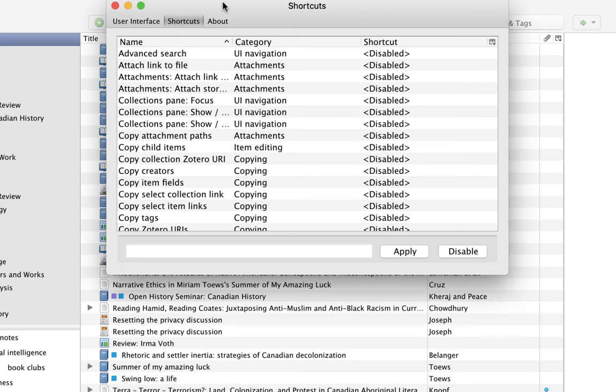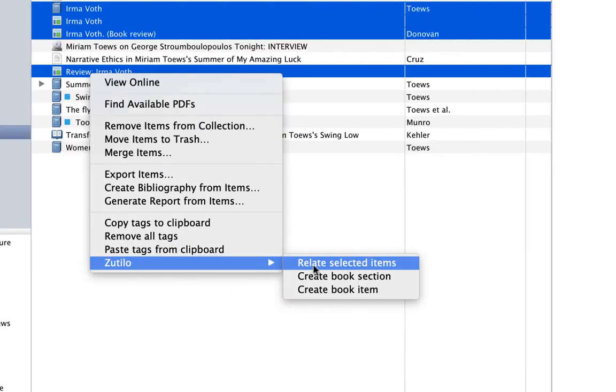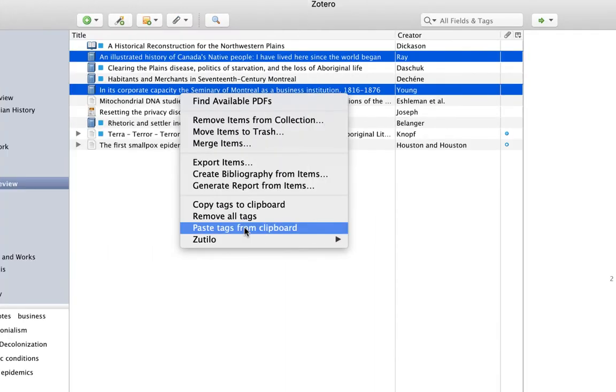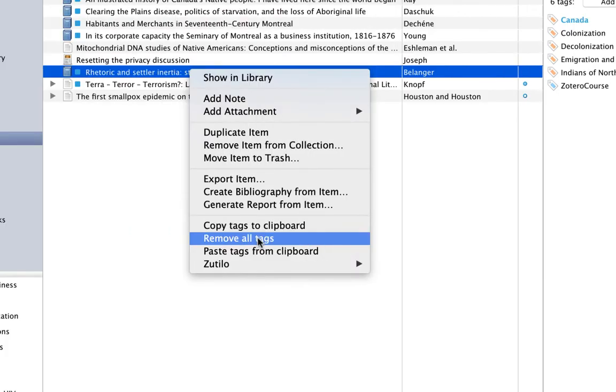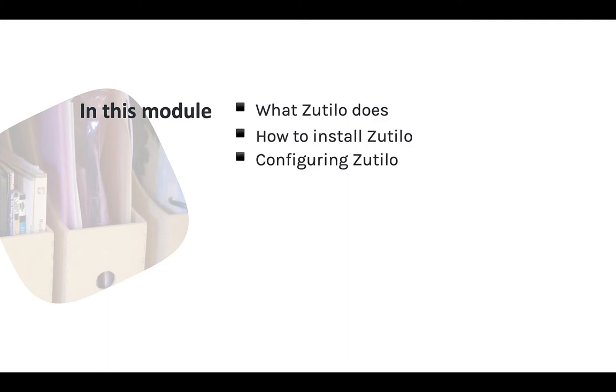It makes doing bulk operations in Zotero much easier. In this module, I'm going to talk about this excellent Zotero add-on. We're going to cover what Zotillo does, how to install Zotillo, configuring Zotillo, and my favorite Zotillo features.